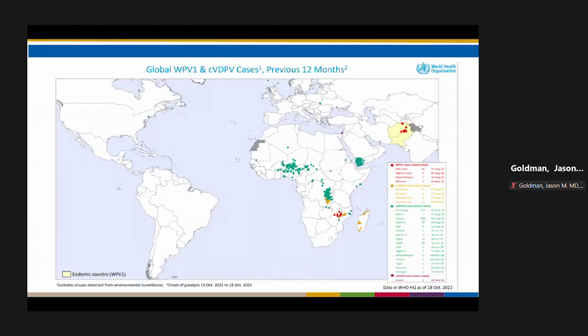This WHO world map shows Pakistan and Afghanistan in yellow as the countries that still have endemic transmission of type 1 wild-type polio virus. The numerous green dots indicate the many locations with circulating vaccine-derived polio virus cases.